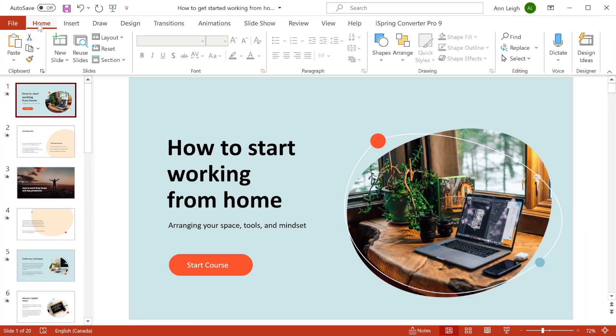Hey there! Today I'm going to show you how to easily convert PowerPoint to HTML5.